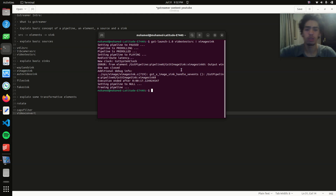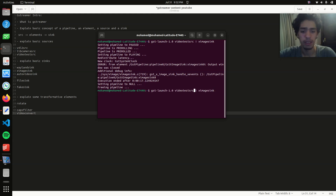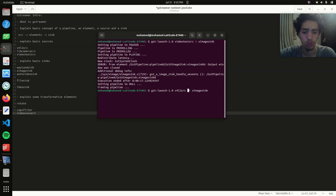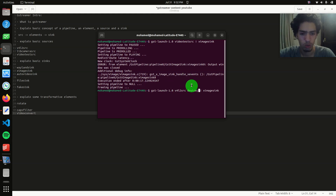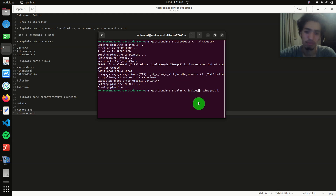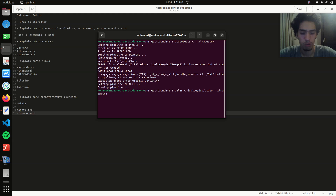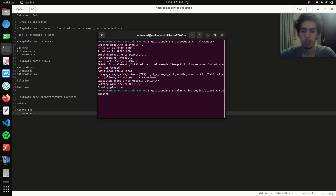Let's close it and instead of videotestsrc, let's start using actual sources. So v4l2src — this is usually the source you use on Linux. Then you set the device you want to use, for example device=/dev/video0, and then right away you have ximagesink after it.